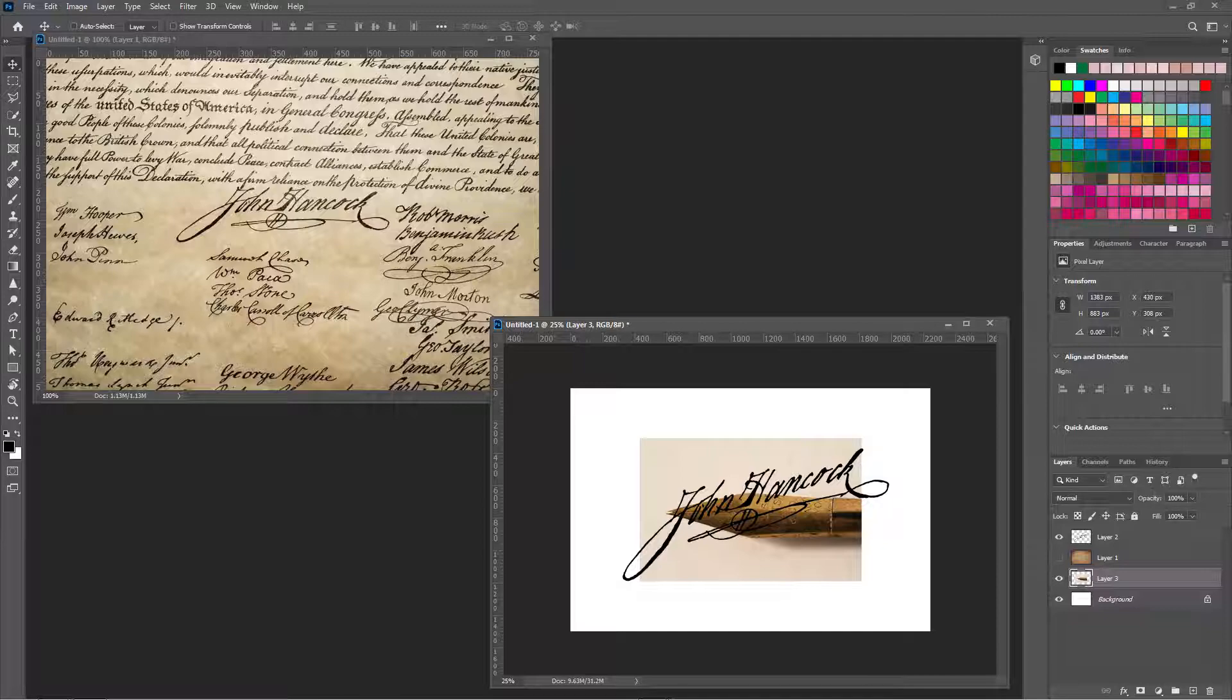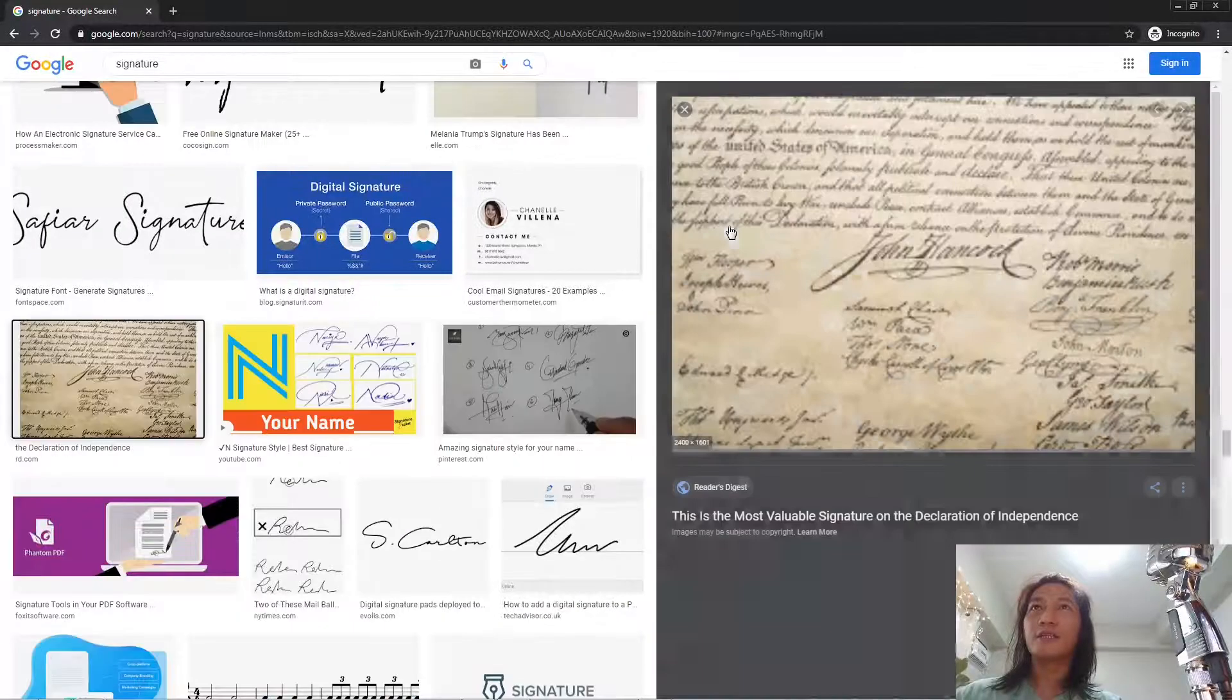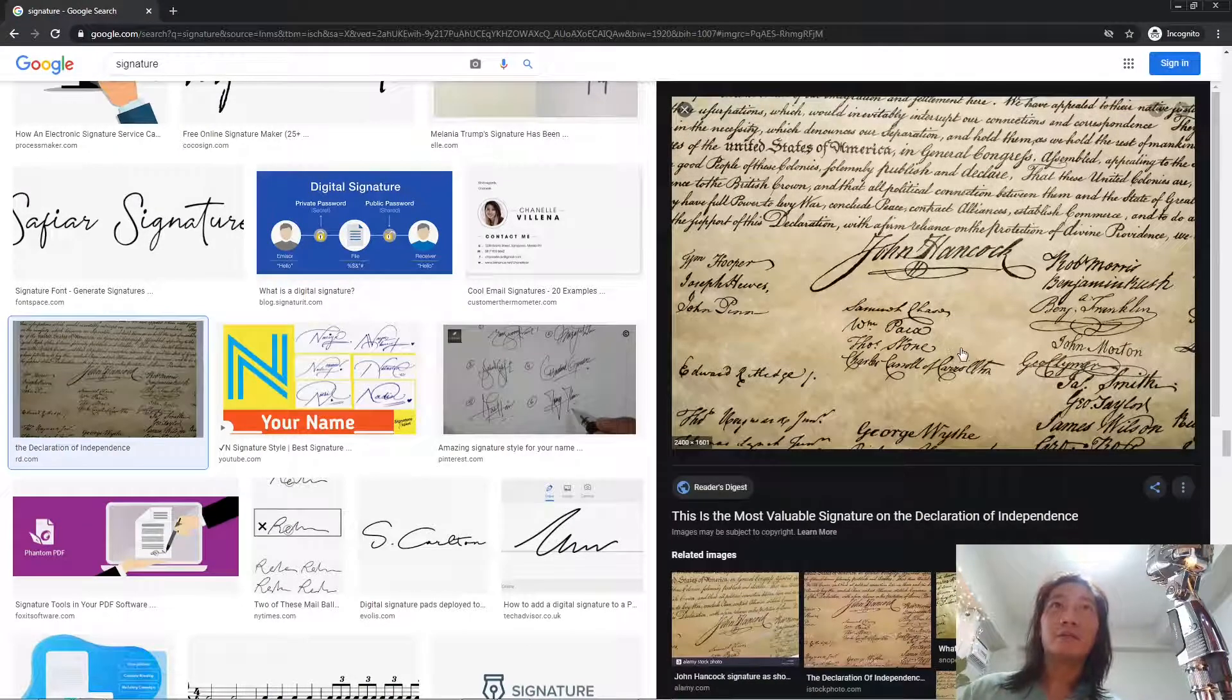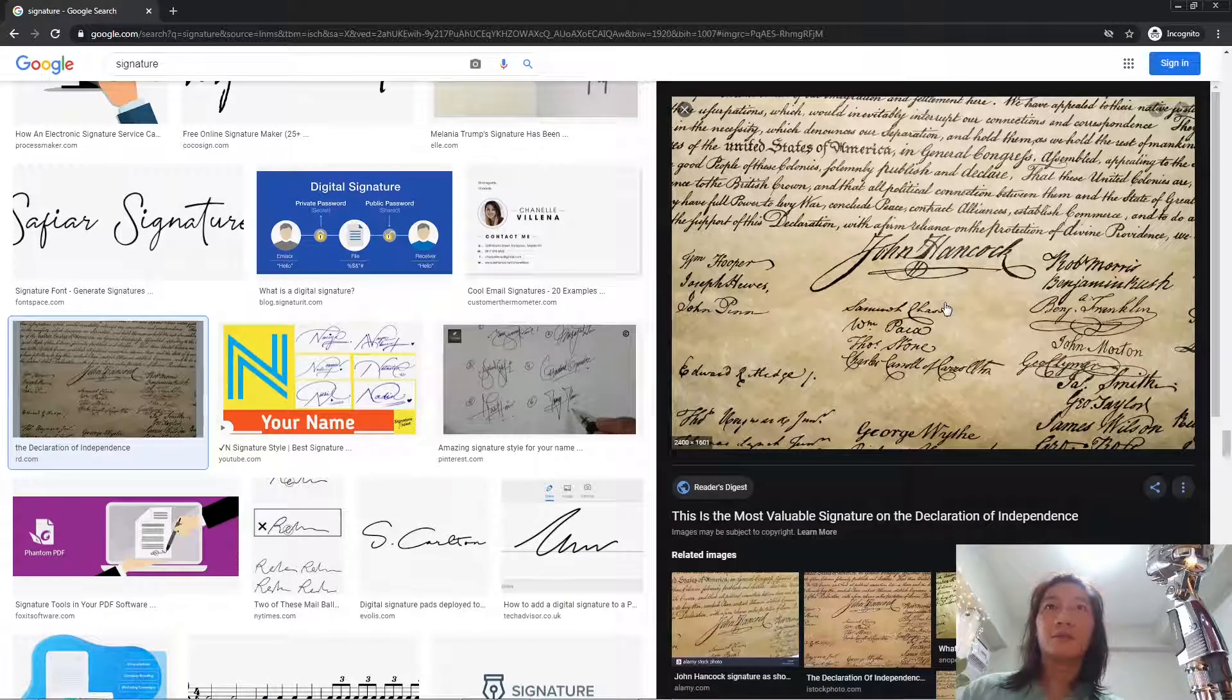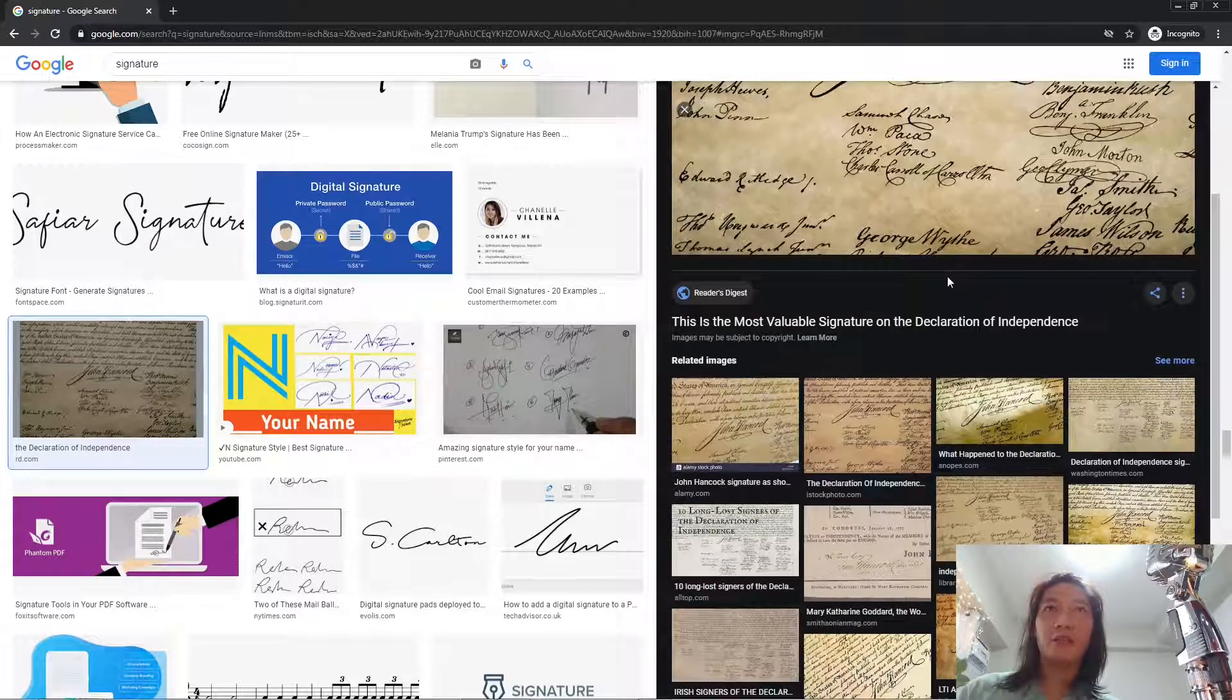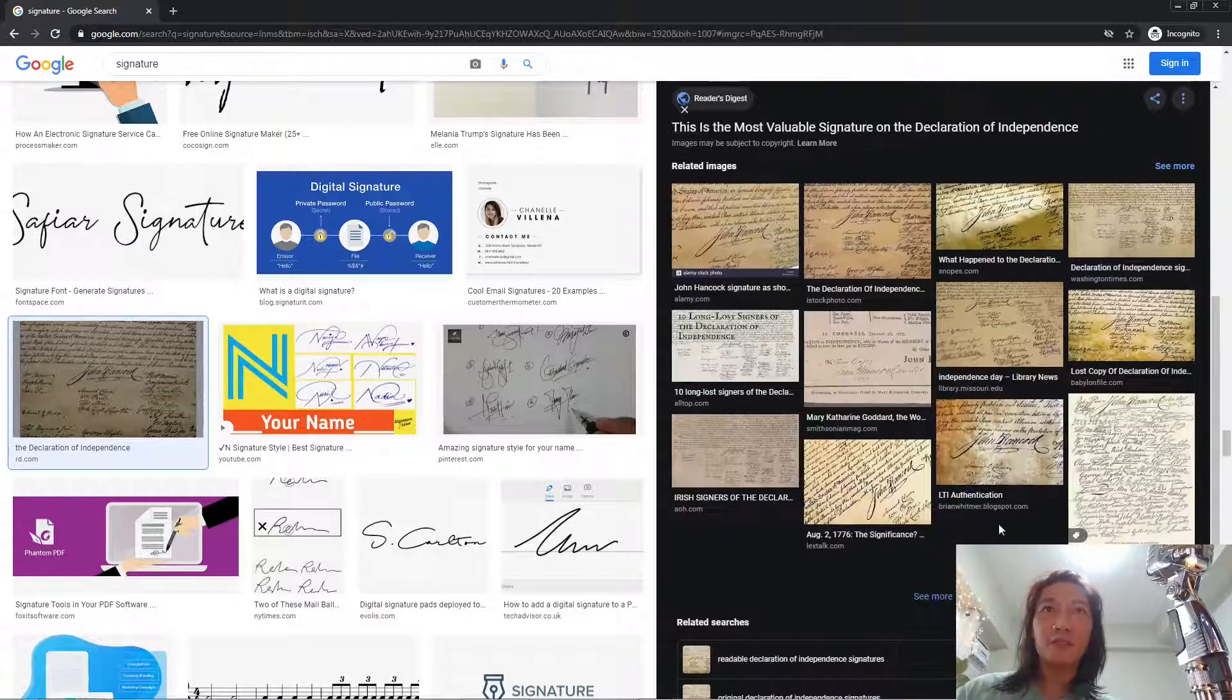Let's search for a signature. So let's see this one from the Declaration of Independence of the United States.